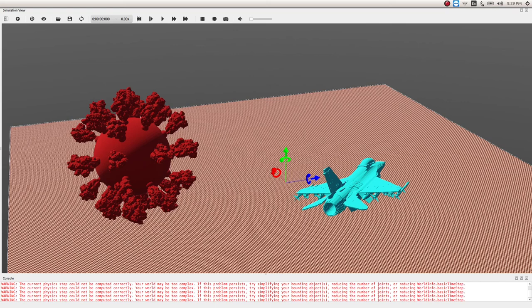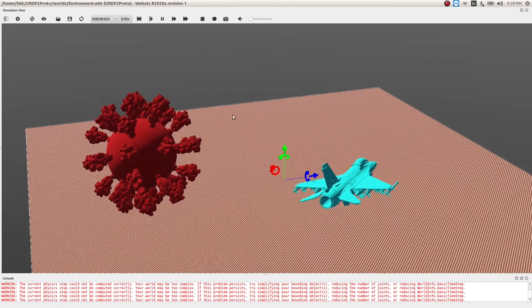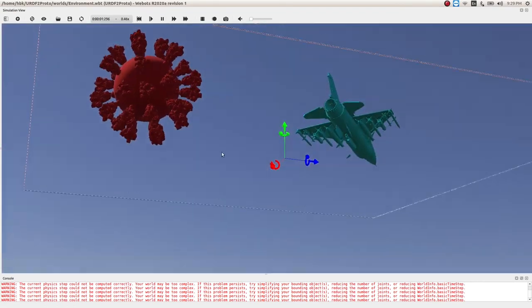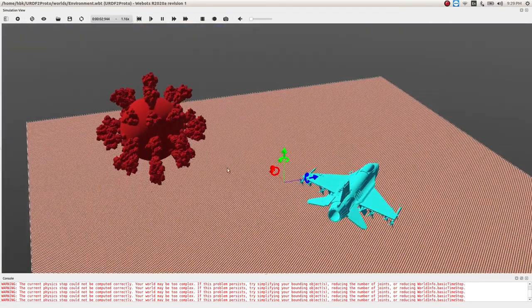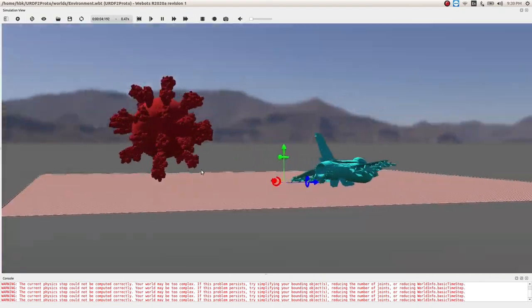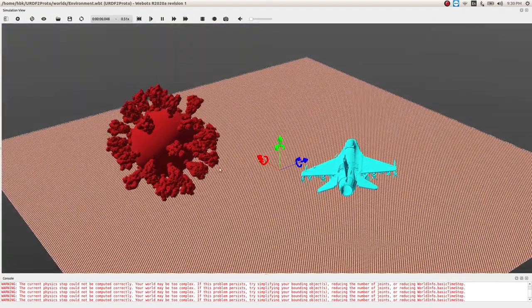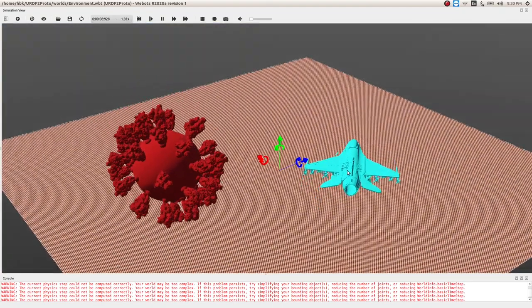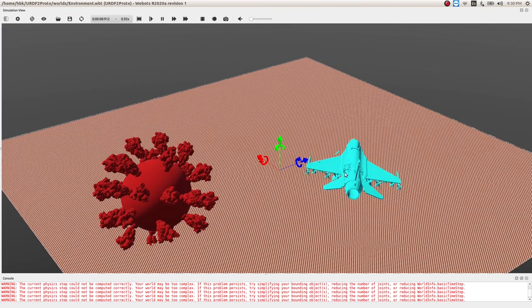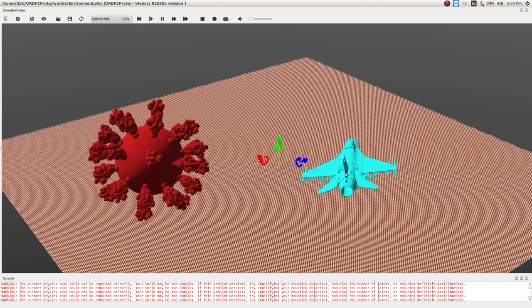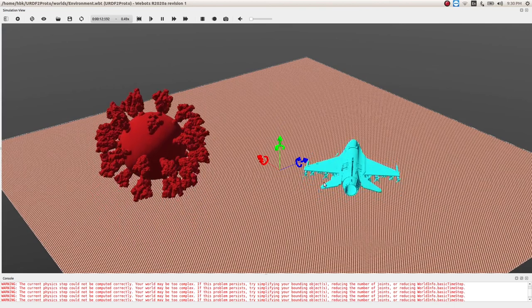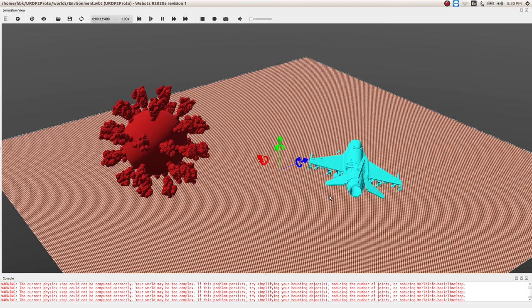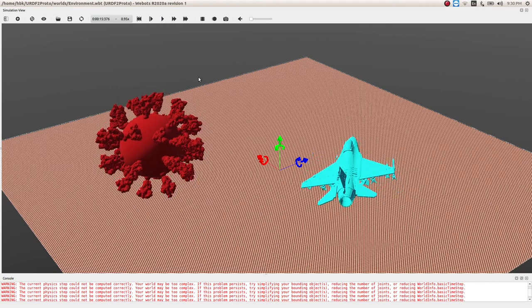But the issue with ready-made STL files is if I start the simulation, they are very unstable. You see coronavirus is moving and our F16 is not stable. If in this case we had a robot, they would be in similar condition, so we need to do something about it.